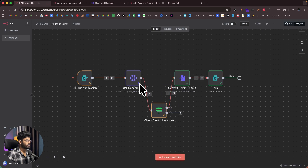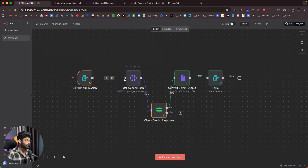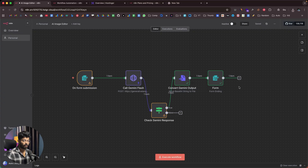This is the workflow we are planning to build. First, we have a form trigger where we ask the user to upload the image, then we send it to the Gemini 2.5 Flash image model. We ask the AI to make all the changes, check if the response and AI-generated image are present, then convert the base64 string into a file, and finally give the user the option to directly download it. That's basically the whole flow — we'll build it all one by one.